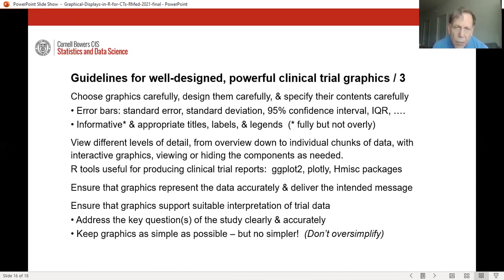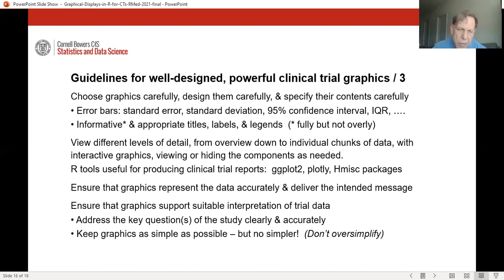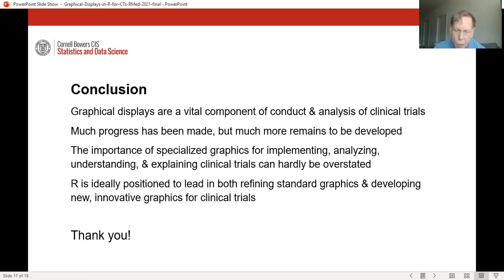Different levels of detail — from an overview of the data set down to small individual chunks of data — can be viewed with interactive graphics, viewing or hiding components at different levels as needed. In summary, make sure your graphics represent the data accurately and deliver the intended message, that they support suitable interpretation of the trial data, address the key questions of the study clearly and accurately, and keep everything as simple as possible — but no simpler. In other words, don't oversimplify.